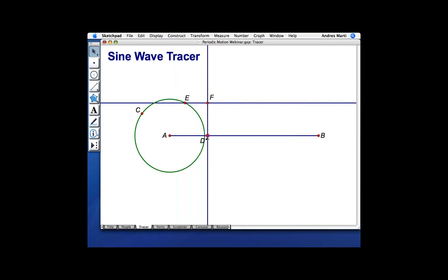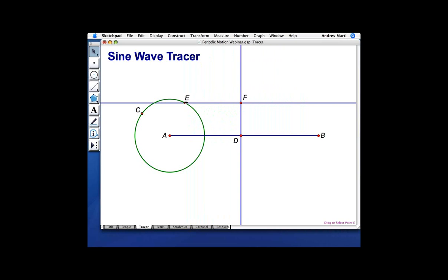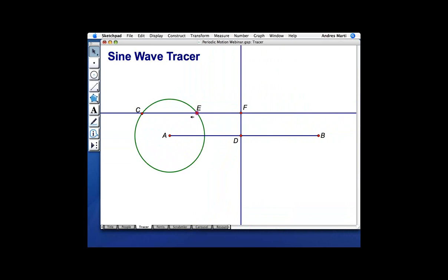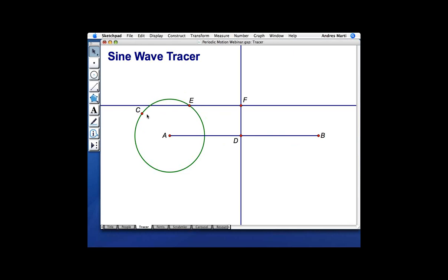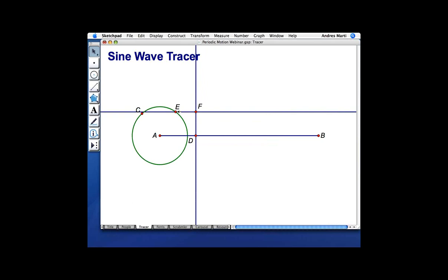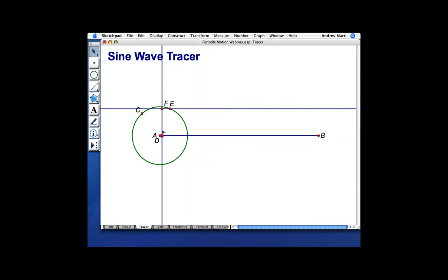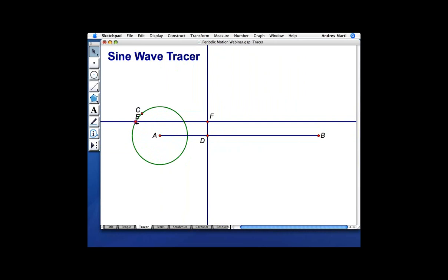If you look at Point F: as I drag Point D, you can see that the horizontal location of Point F is controlled by the position of D. The vertical position of Point F is controlled by Point E, which is on the circle. When I first did this activity many years ago, it was one of those pivotal moments in my math education where something made sense that I had never really understood. We're going to generate a sine curve by joining together two fundamental motions: motion of a point along a segment, and motion of a point along a circle.